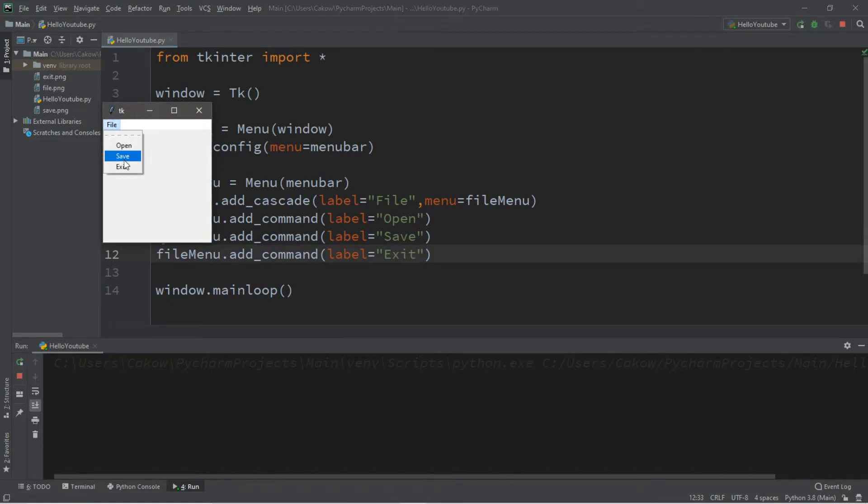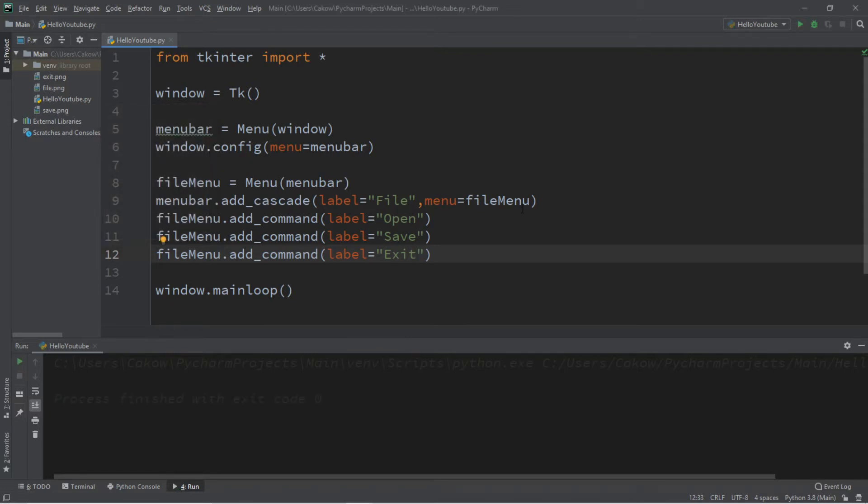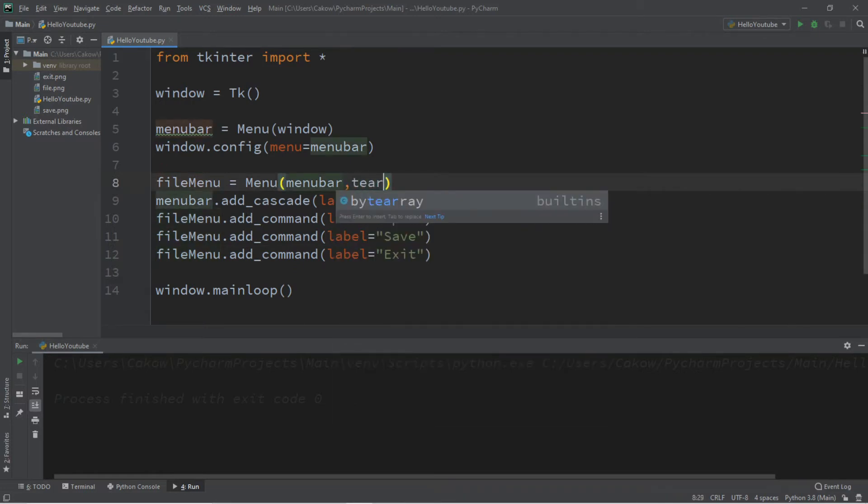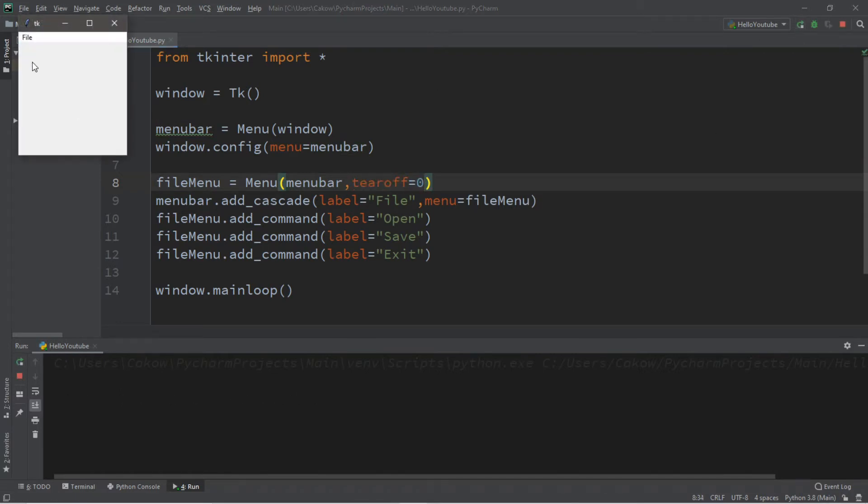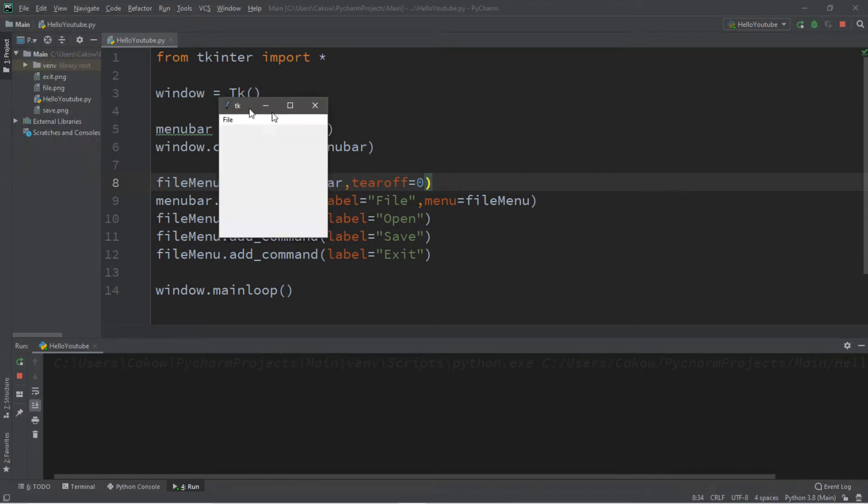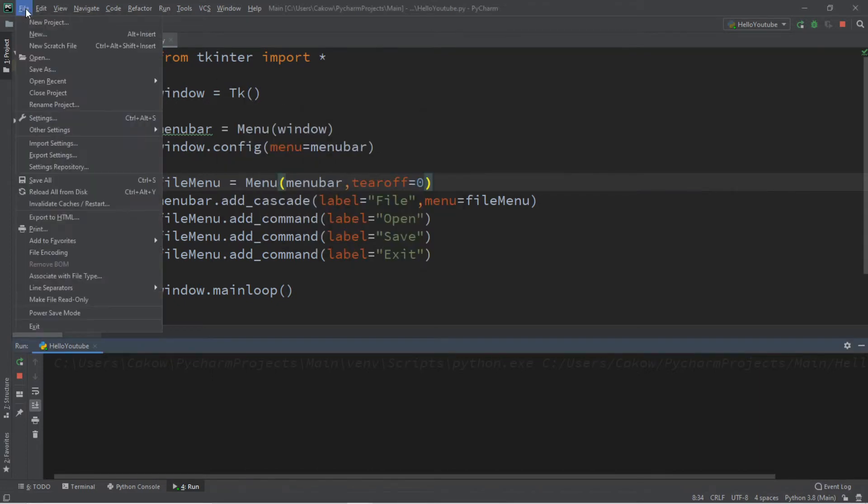So here's the drop down menu. We can open, save, exit. Now you might notice that there's this annoying line. This is called a tear off. You can actually get rid of this if you want. So when we create this file menu, we're going to set tear off to equal zero and that should get rid of that. And it's gone.